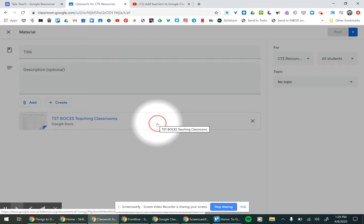The main difference between assignment and material is that material is purely a reference for them to look at. An assignment is something they're going to engage with and that you are likely to grade.